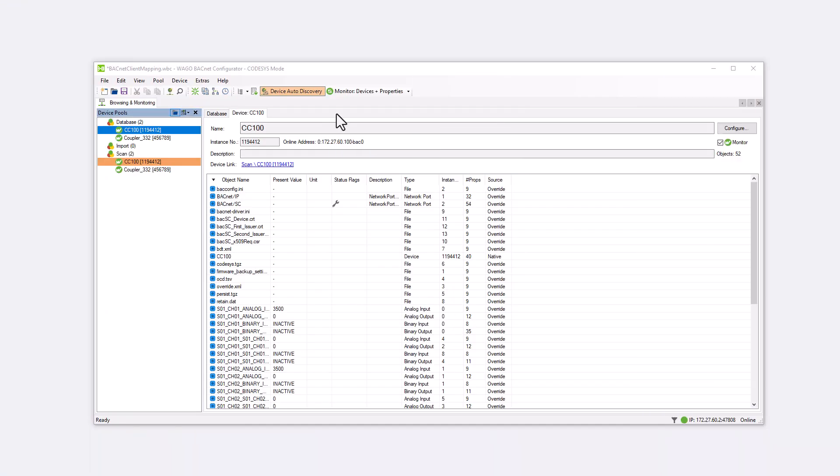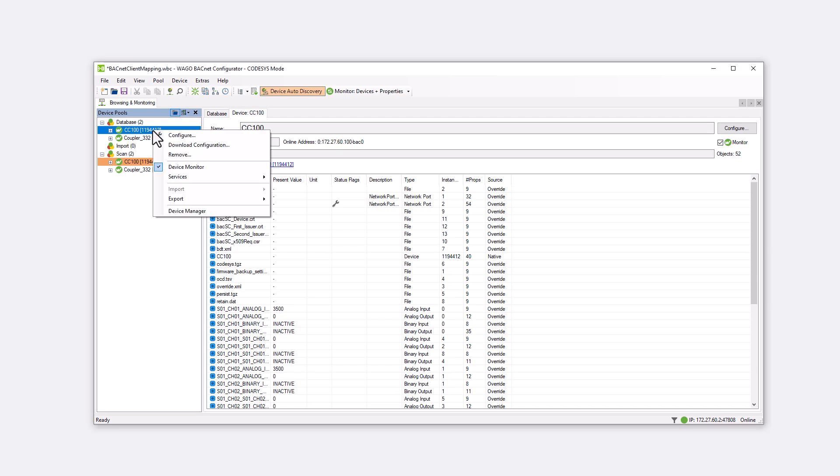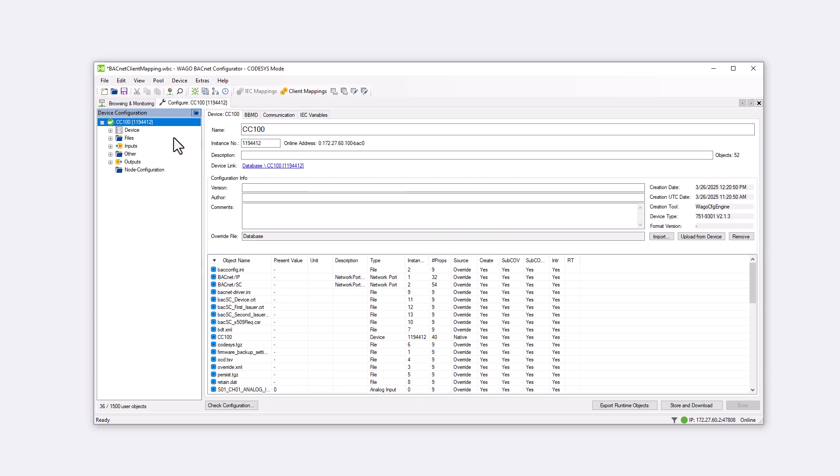We start with the read function in client mapping. The CC100 acts as the client that wants to read a value and the BACnet coupler serves as the server from which the client requests the value. We want to use the read function to switch the DO1 of the CC100 via the DI1 of the coupler. To do this, right-click on the CC100 to open the Configure tab.